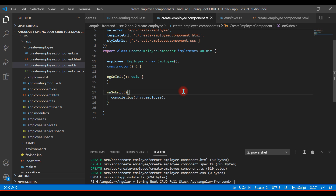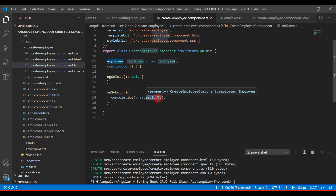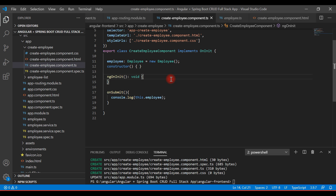The form data is now available in the onSubmit method. In the next video, we'll make a REST API call to send this form data to the server, which will process it and store it in a MySQL database. Thanks for watching — see you in the next video.